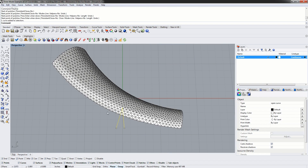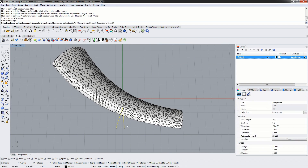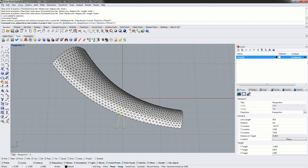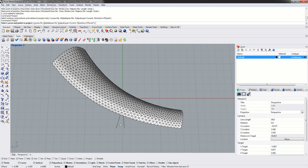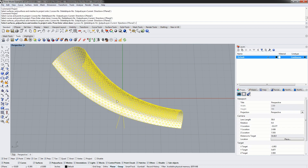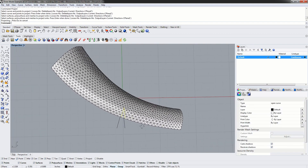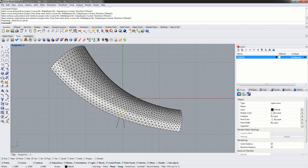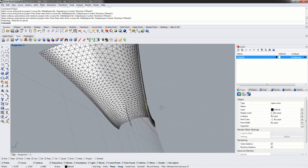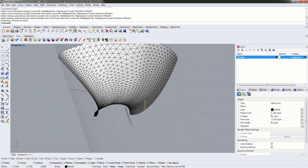Now we can use the Rhino project command and project this curve onto the mesh. We'll select our curve, press enter, and project onto the mesh. Rhino is going to project this curve along the viewing direction of the construction plane directly onto the mesh. Now if we rotate we can see the projection of that curve onto the mesh.